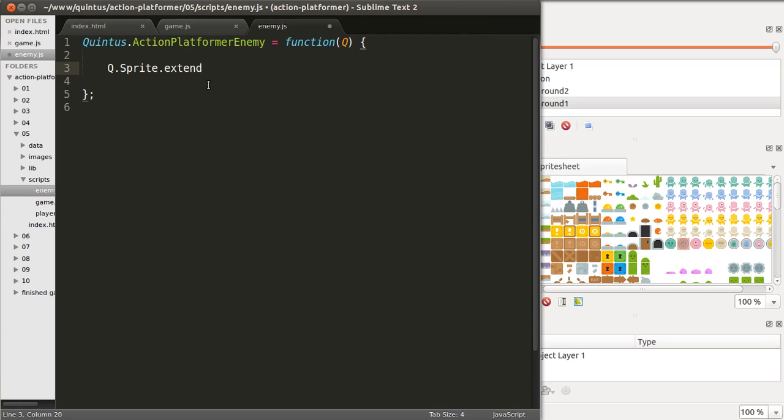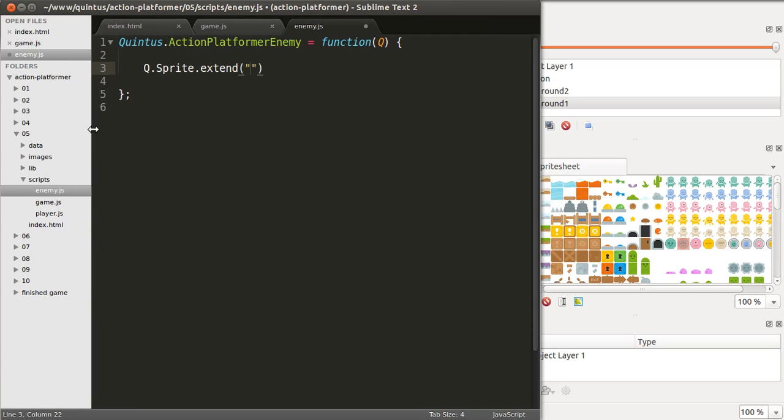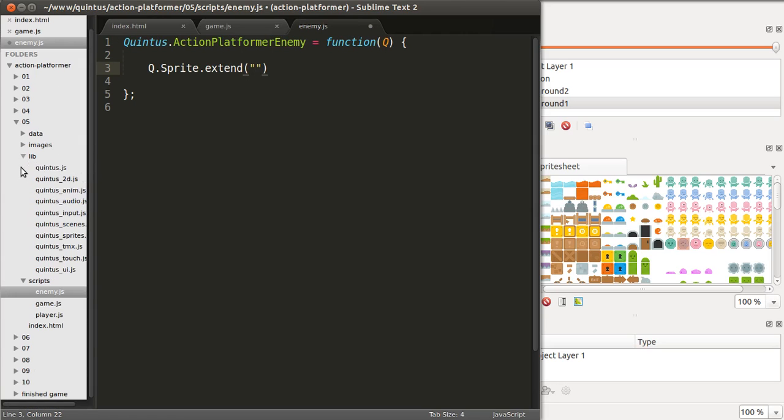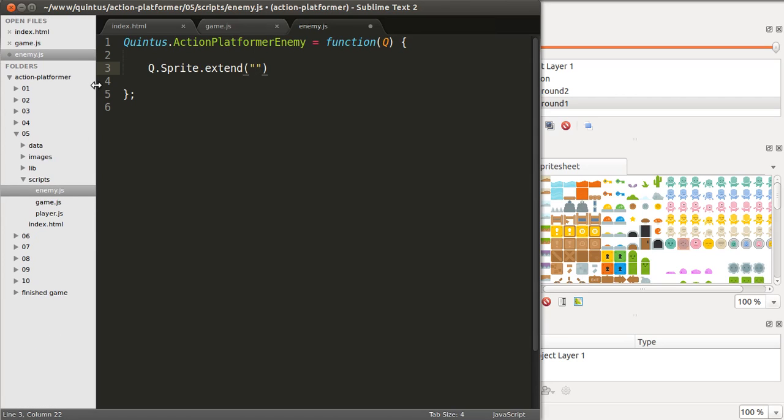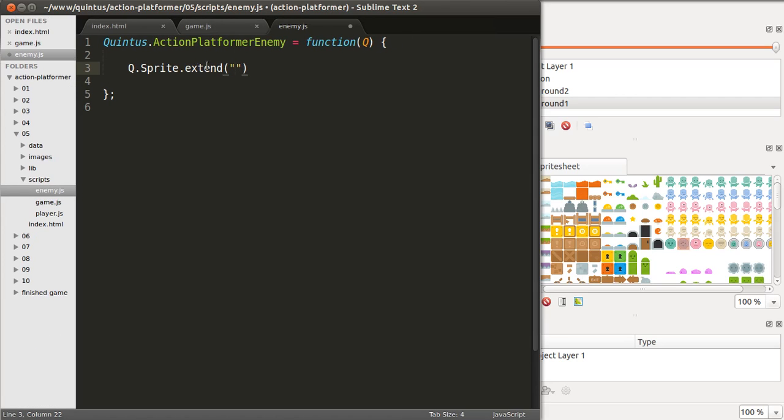You can, and you should look into the file Quintus underscore sprites to learn more about sprites and the 2D module.